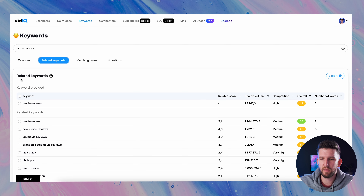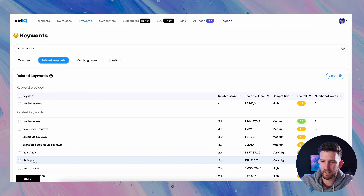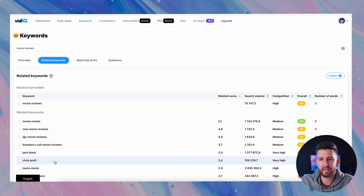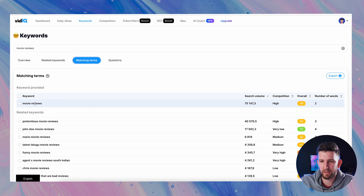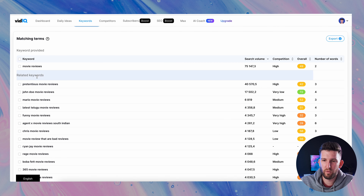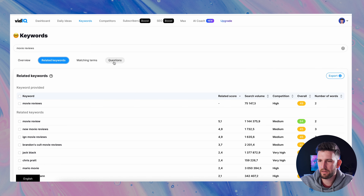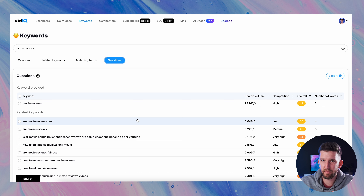This I truly believe is the power of vidIQ. Let's do an example: movie reviews. Each one of these boxes on this page correlates to one of these tabs up here. The boxes only show you a few examples and the tabs show you a lot more data. First, when I look at the overview — probably the most important — this is the overview for the keyword 'movie reviews.' There are actually quite a lot of people searching for it: 75,000 people, and this number is what people are searching on YouTube per month.